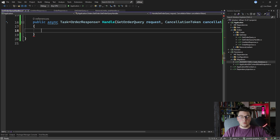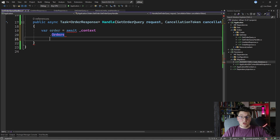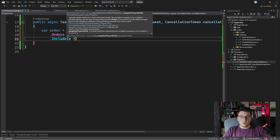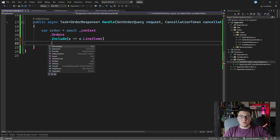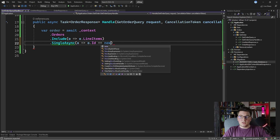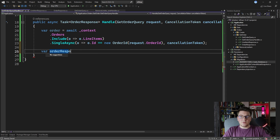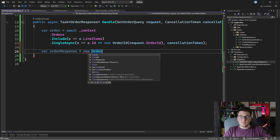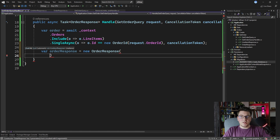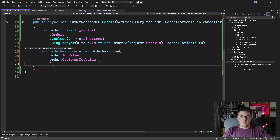The first approach would be to just load the entire order with EF Core. We need an order, and we load it by calling await context, get the orders, and also include the line items because we're going to need them. So we include the order line items and return the first order with the given ID — where order ID equals new OrderId, passing in the order ID from our request, along with a cancellation token. Now that I have the order, I can create the OrderResponse with the order ID and customer ID.